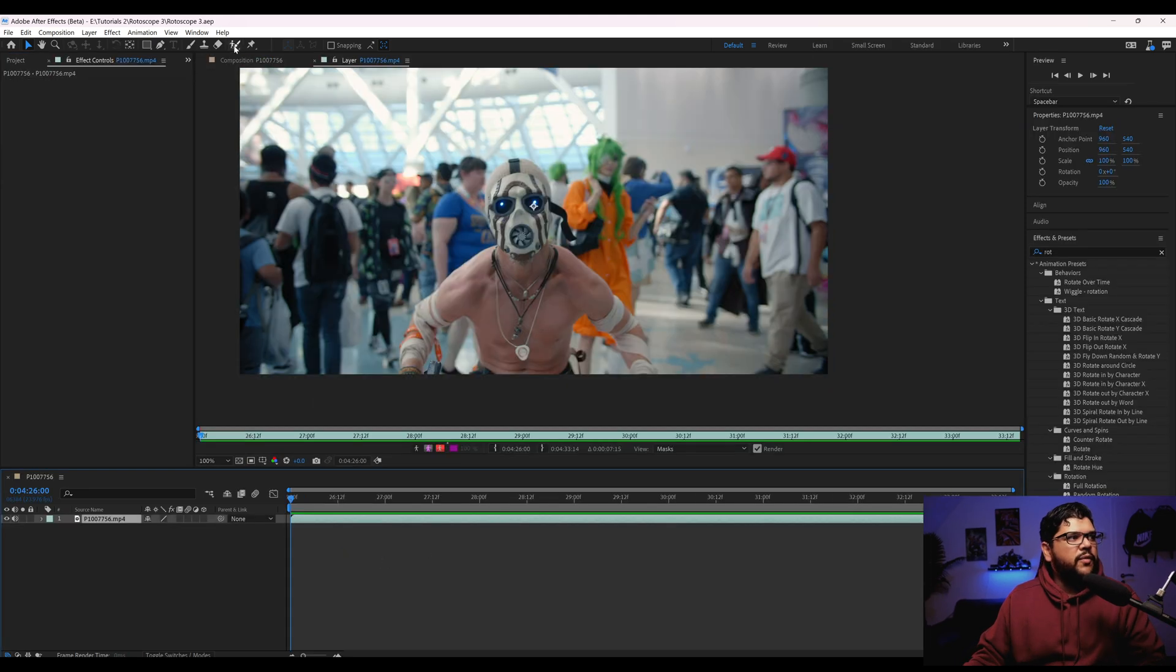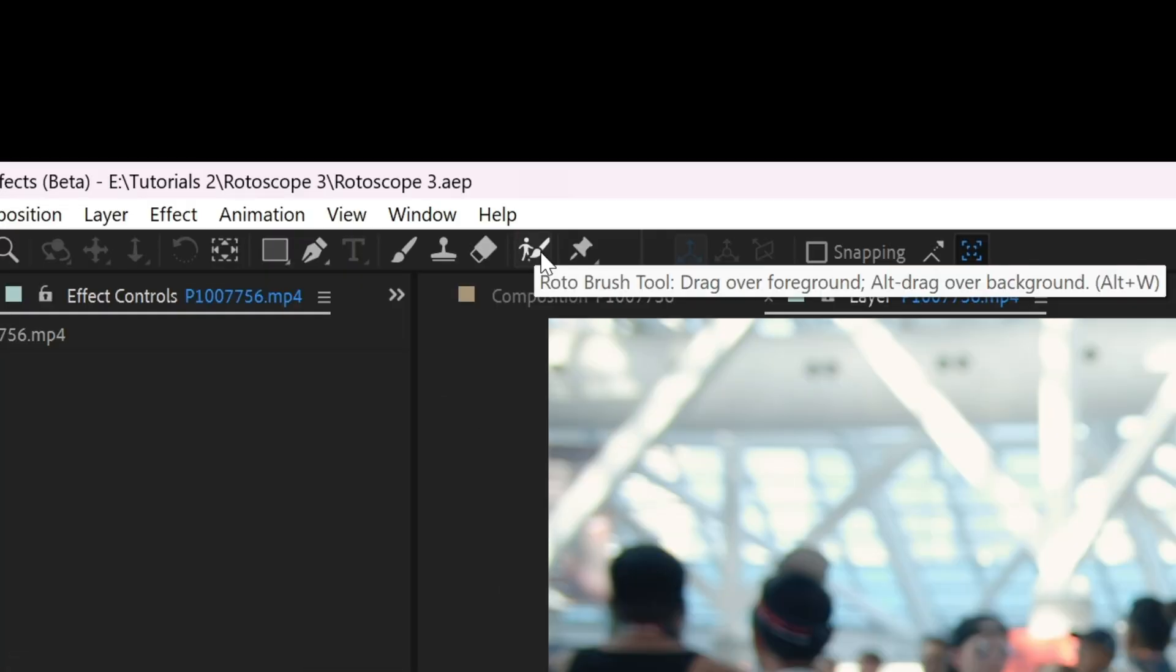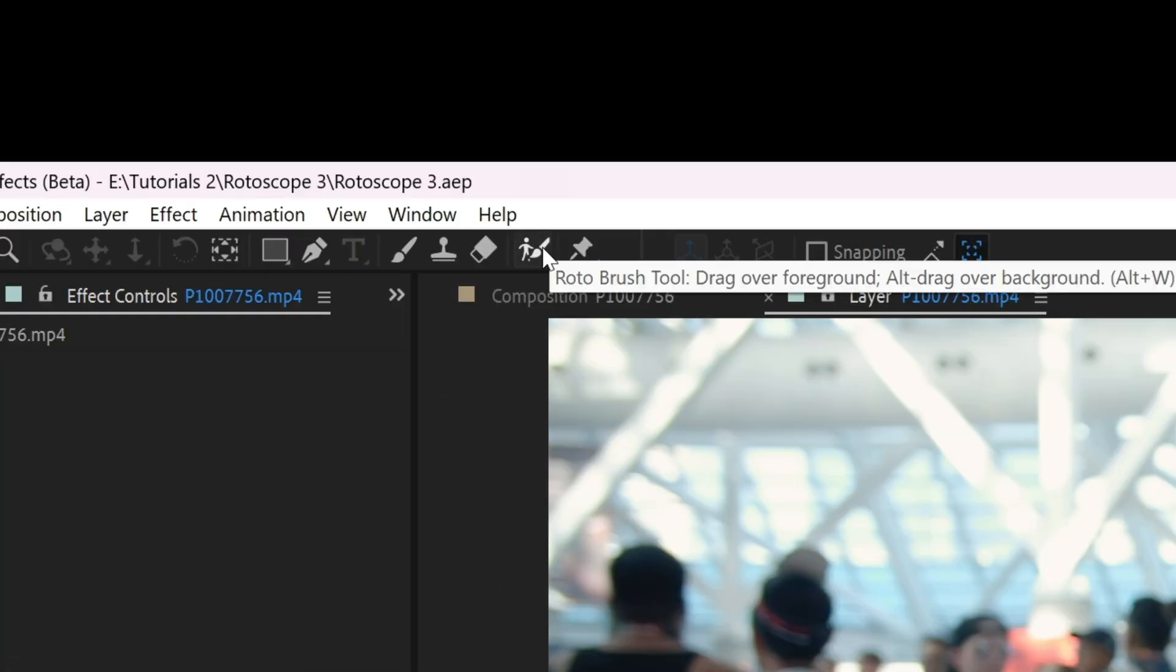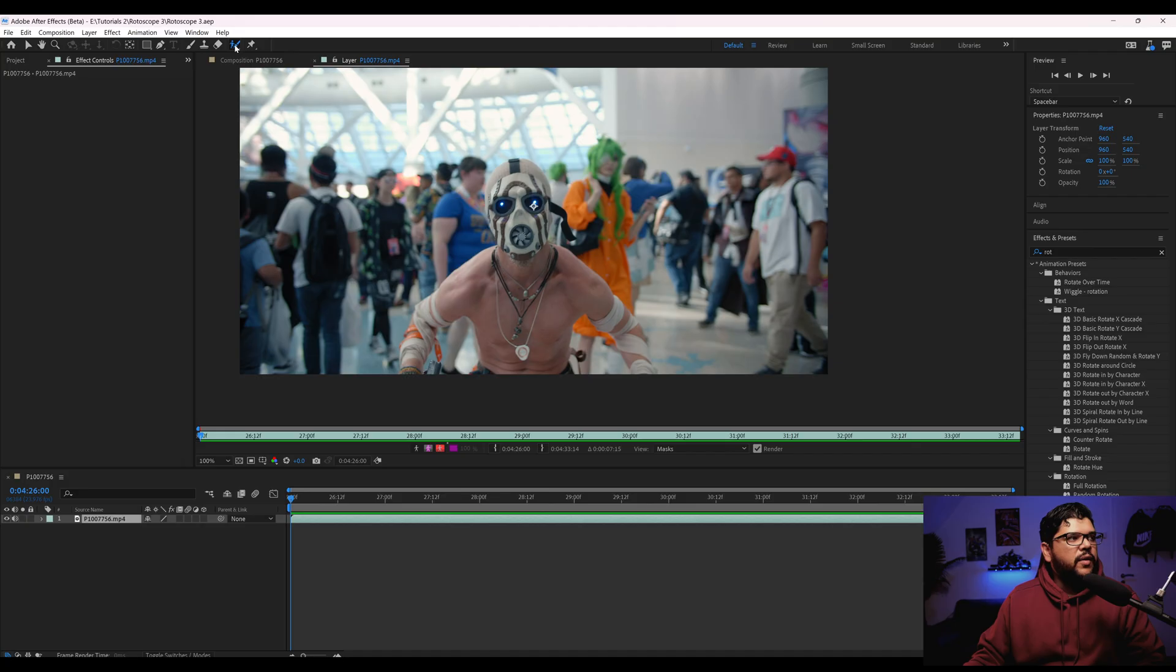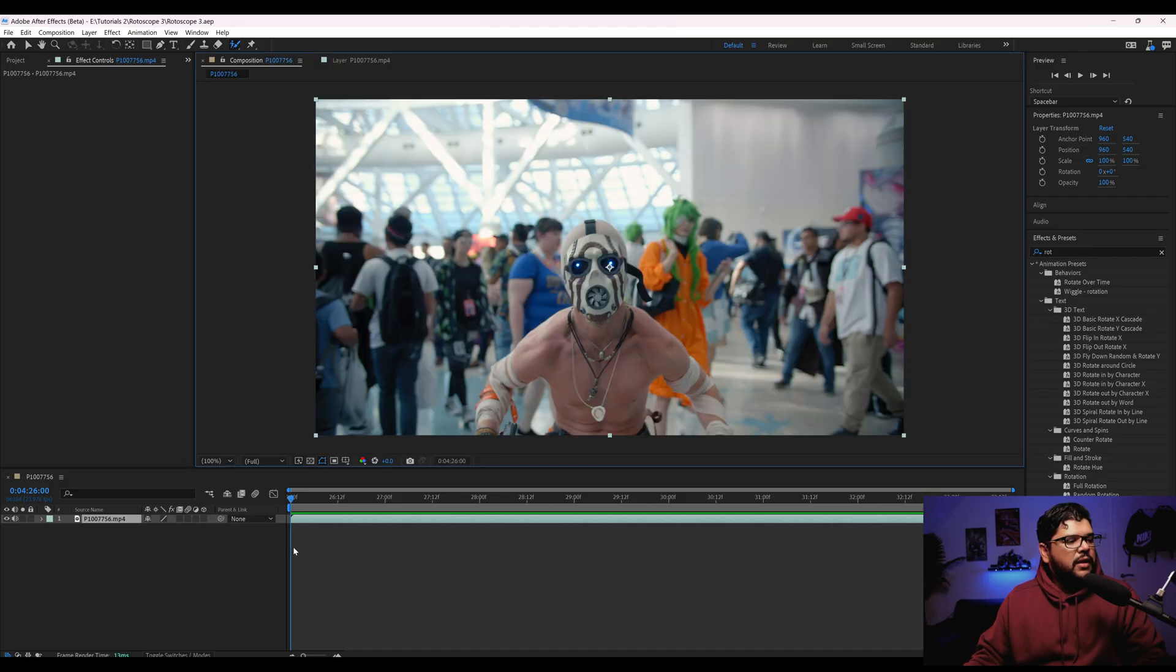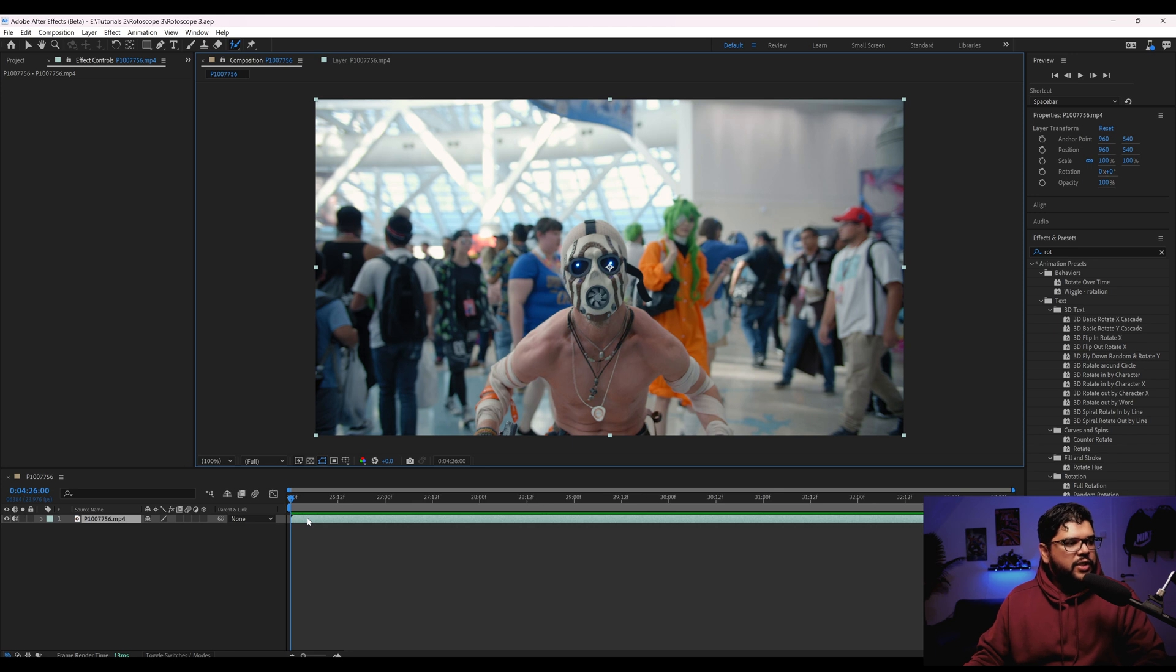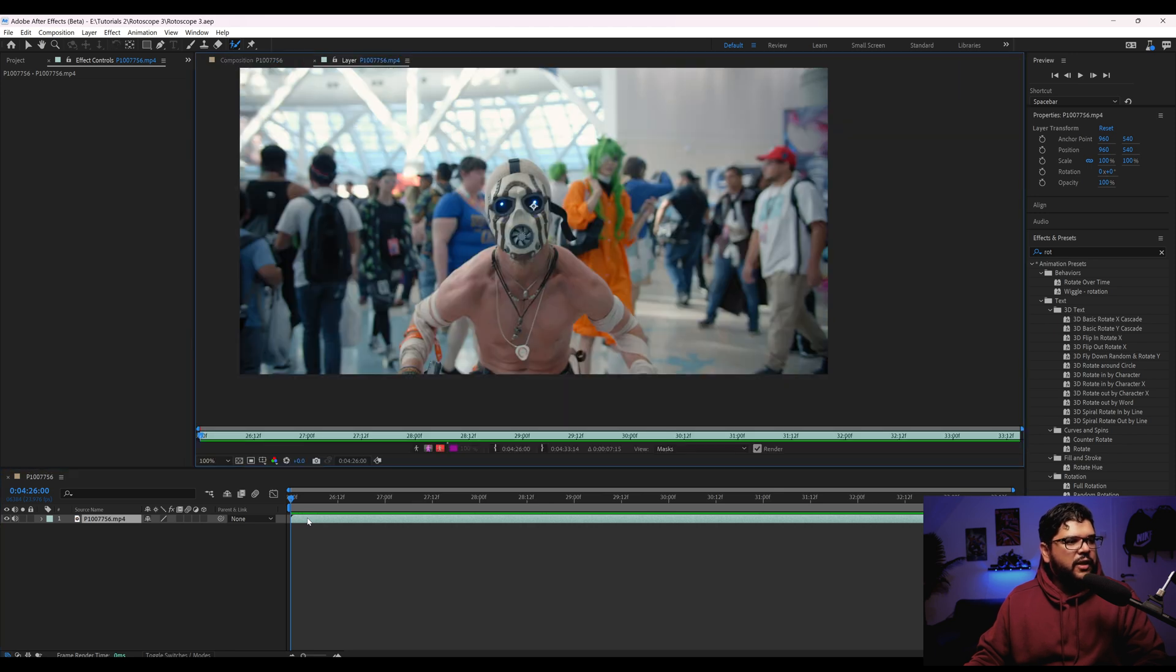So I'm going to come here to where you see this little person with a brush on top of it and it says rotobrush right there when you hover over it and then you click on that. I'm going to come here to the layer of my footage and I'm going to double click on that and then it's going to open this window right here.